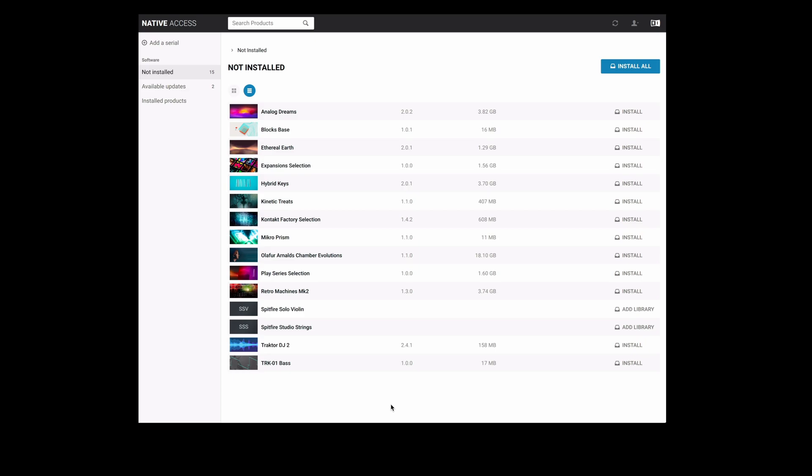If the libraries don't appear here this is potentially because you've not yet authorised the library or you've logged into a different native access account that doesn't have the authorisation for this library on it. There's two ways which we can then install the library from the not installed tab.